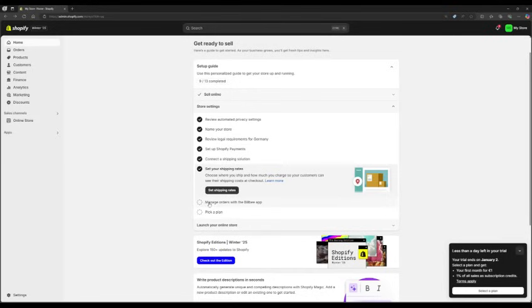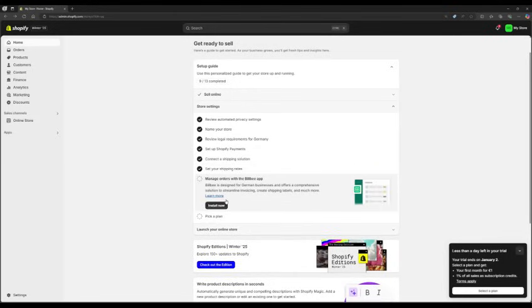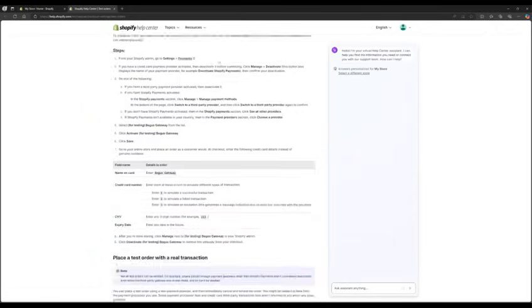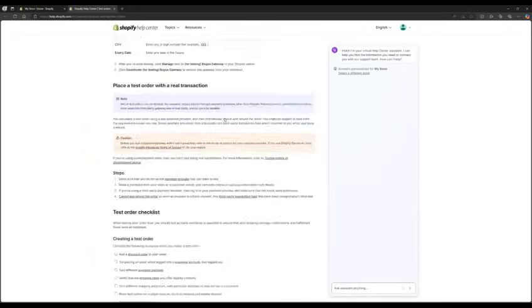Twelve, manage orders with the BillBee app. Go to place a test order and verify everything is set up correctly.